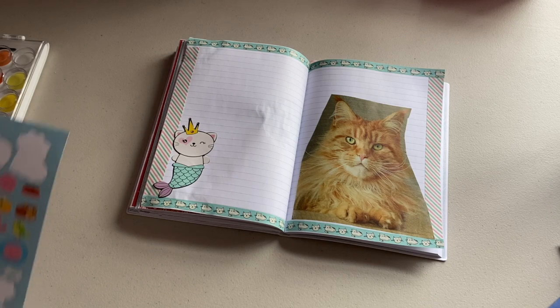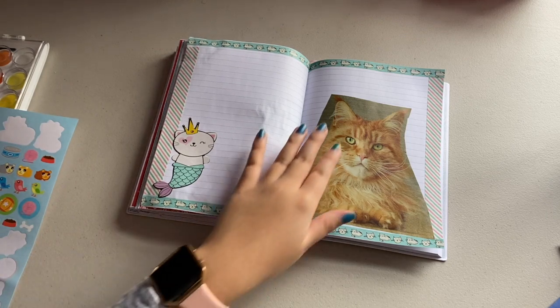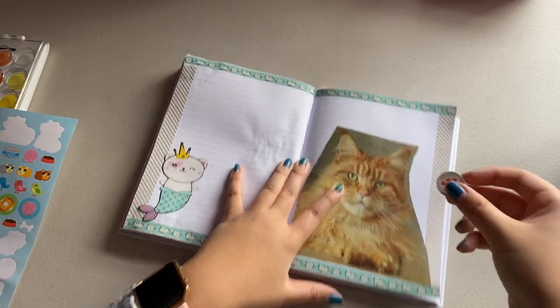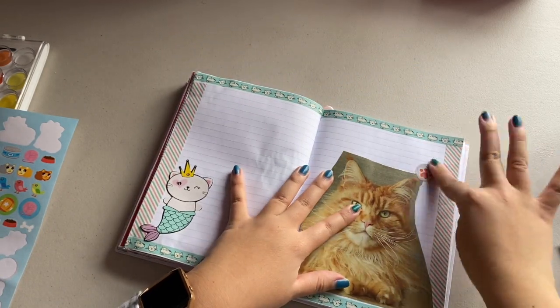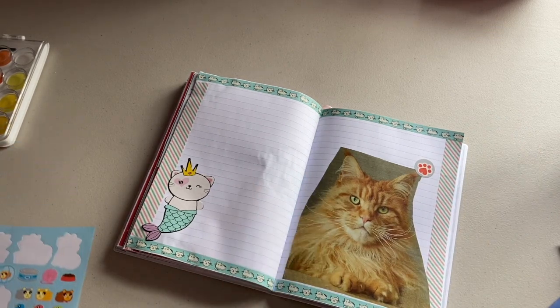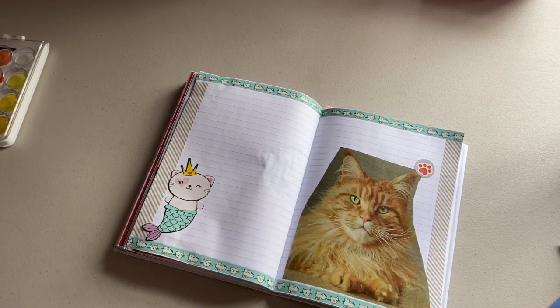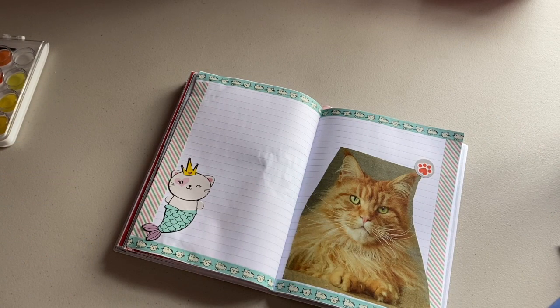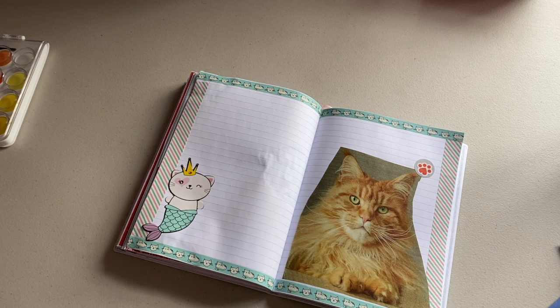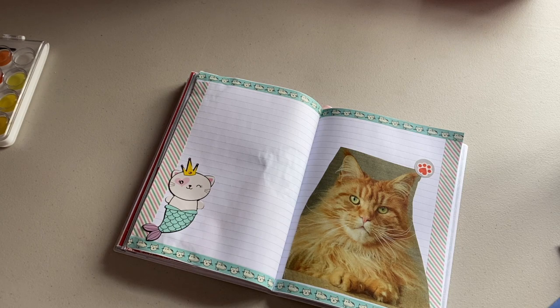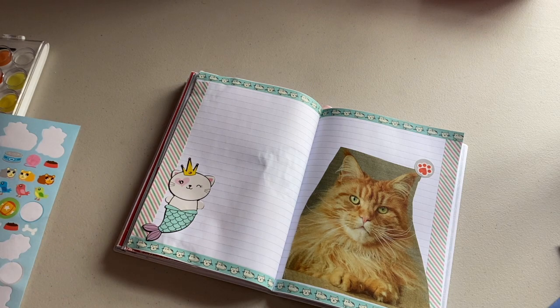So now on the spread I'm just sticking down various stickers pertaining to cats. There's the cute little mermaid cat I suppose is what you would call it, and then some pet themed stickers I've been hoarding for a while. So next question.